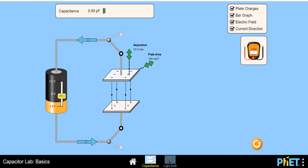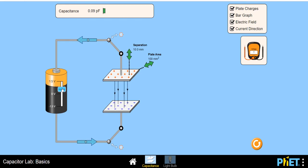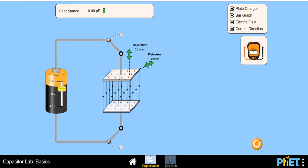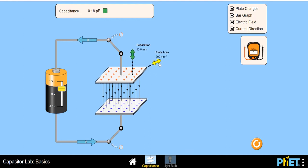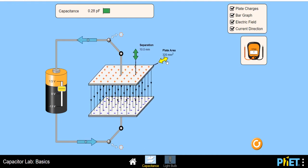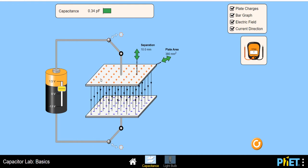Now I will apply a certain voltage and change the area of this parallel plate capacitor — I will increase and decrease it, and you'll see how it affects the electric field lines and charge on the plates. The area is 100 mm² at this time. As I increase the area — the size of the plates — the stored charge is increasing, because capacitance is epsilon times area divided by distance. Capacitance is directly proportional to the area of the plates and inversely proportional to the distance.